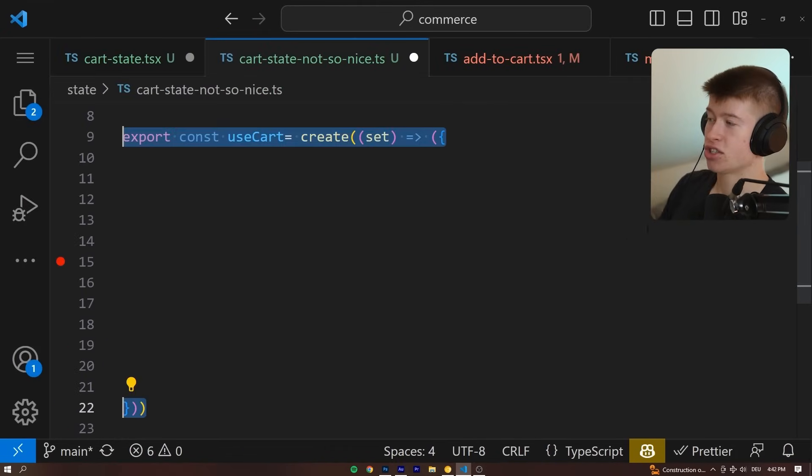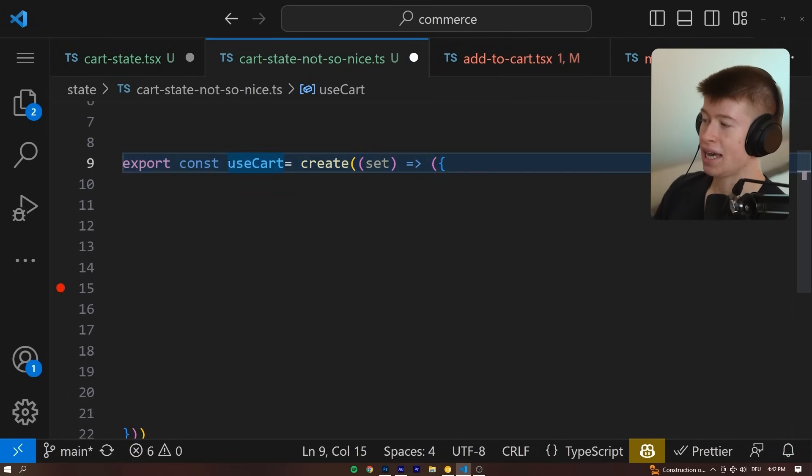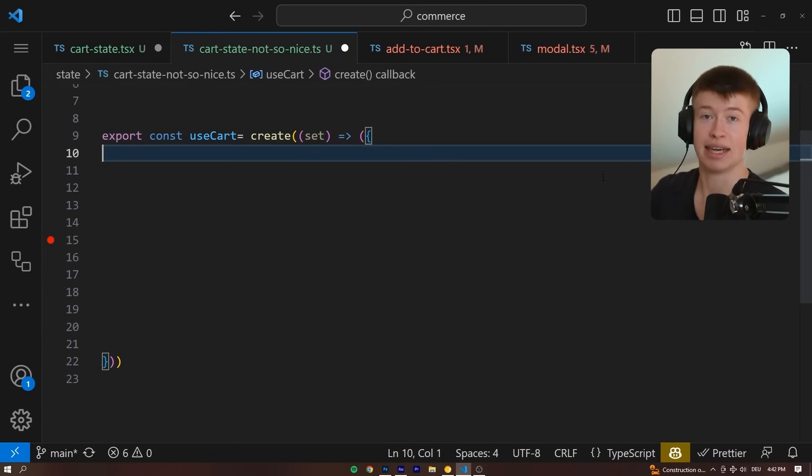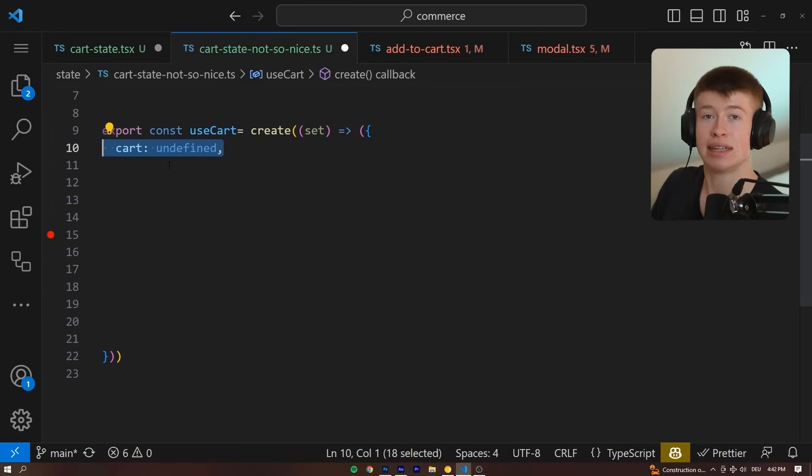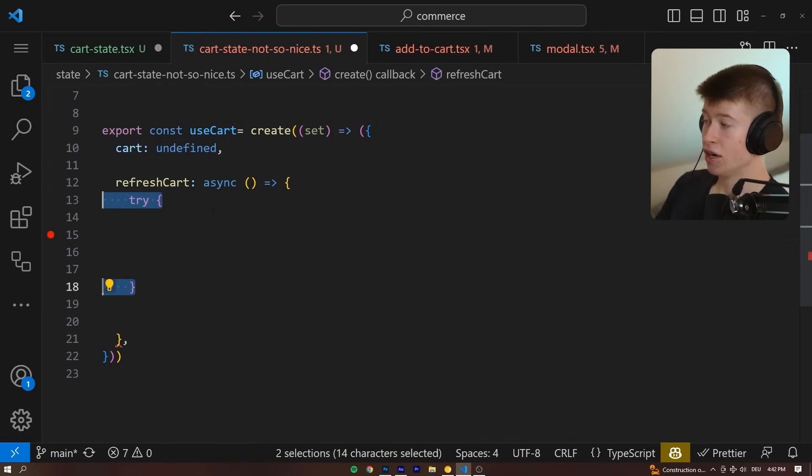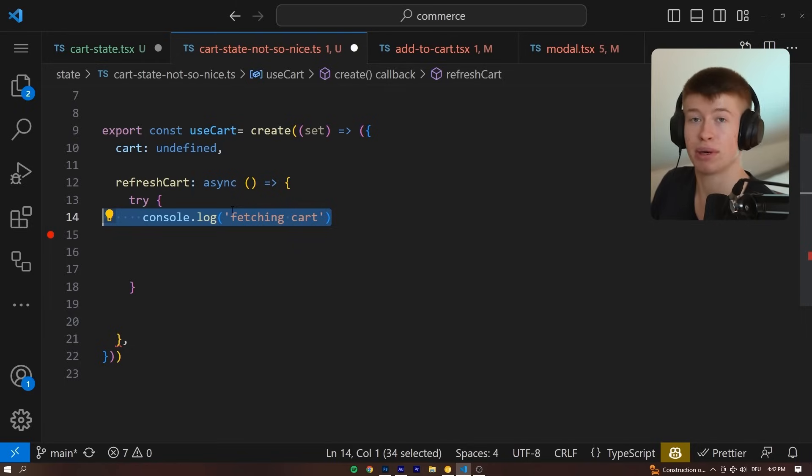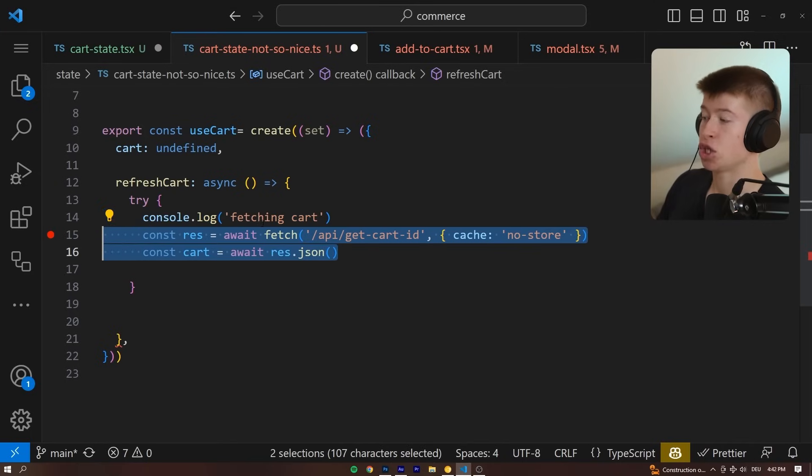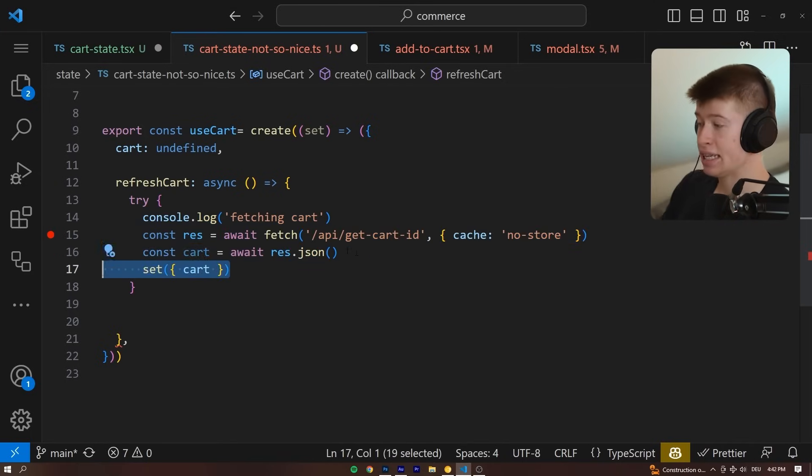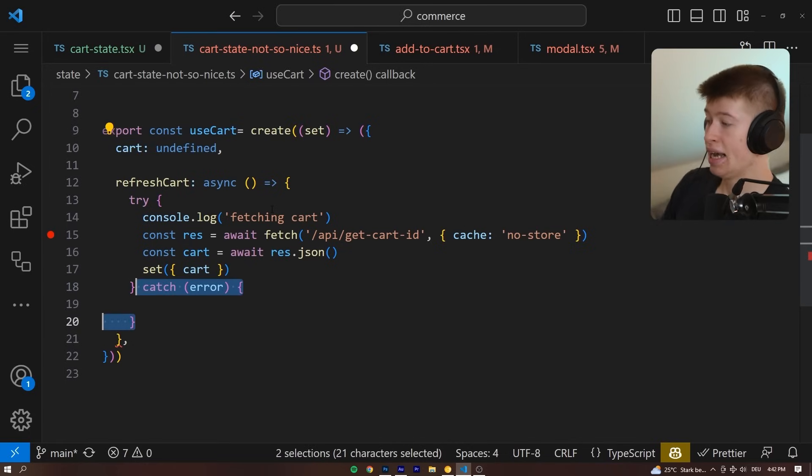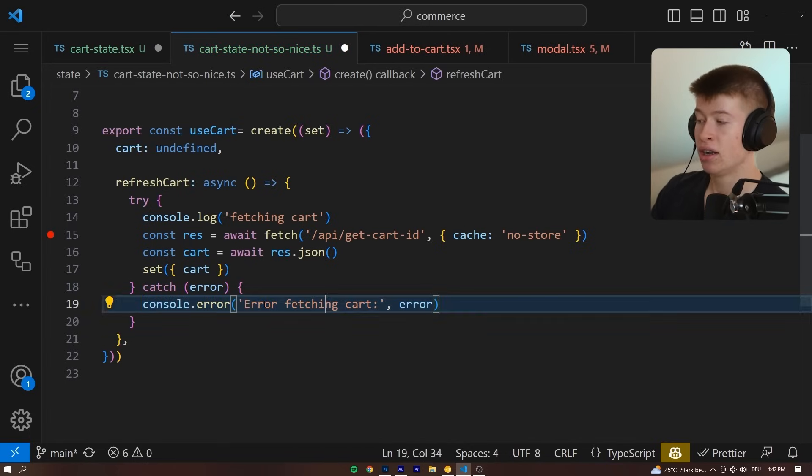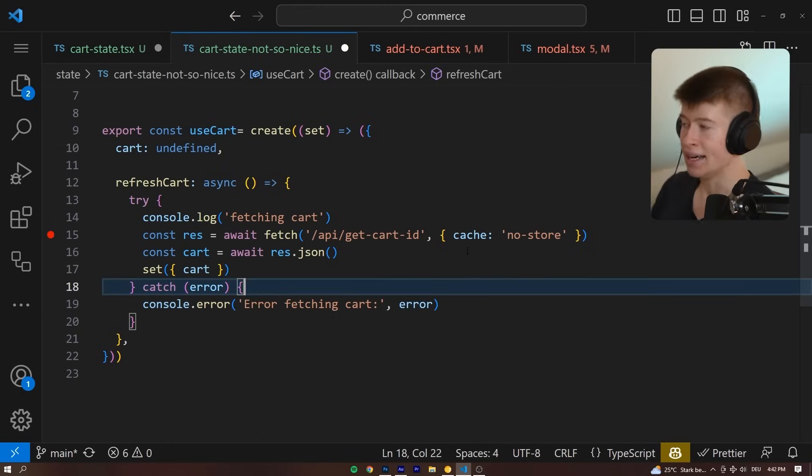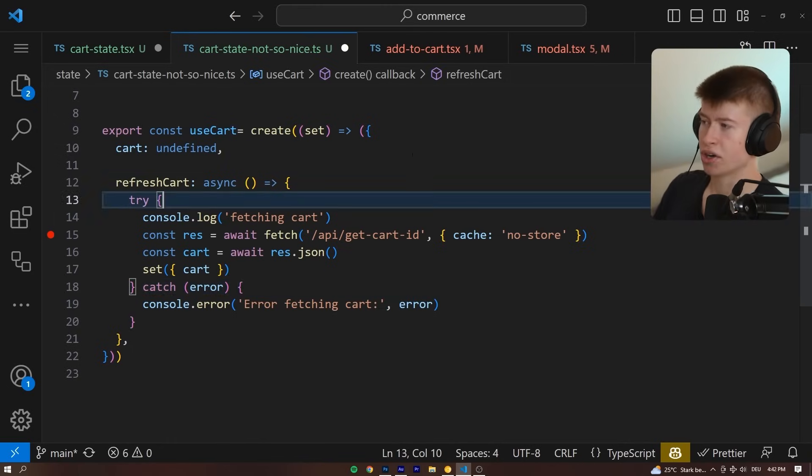Check out the not so nice one. So what we're gonna do is define something called useCart, where we're gonna use Zustand, a state management tool, along with Fetch. And we want two things in here: the cart and then a method to refresh the cart, which is an asynchronous function we can call with a try-catch block inside. This is important to properly handle errors later, where we're gonna log fetching cart and then perform a request to our API to get the cart content that we're then gonna set as this state right up here. And then we're gonna catch an error, and for now we're just gonna log an error that we had something wrong here. And that's all the logic, right? We could assume this works.